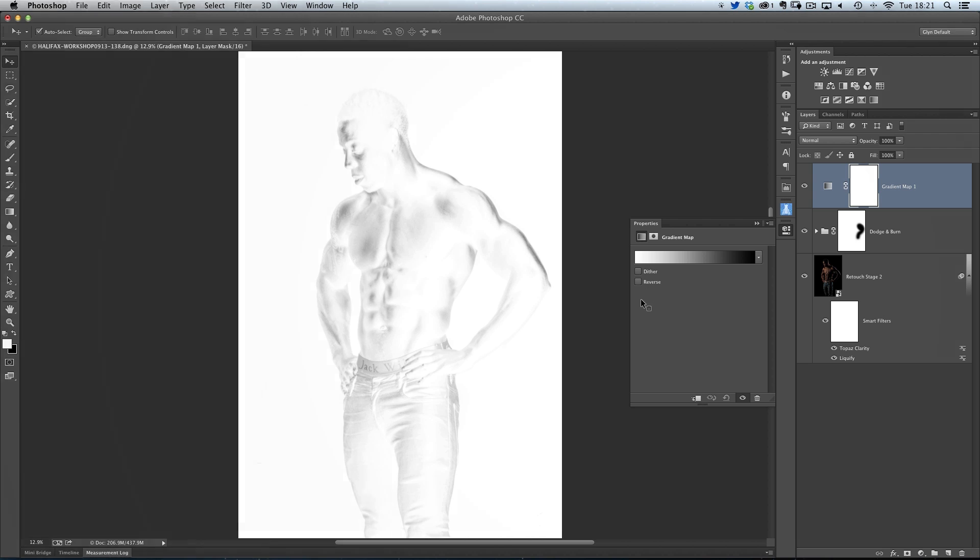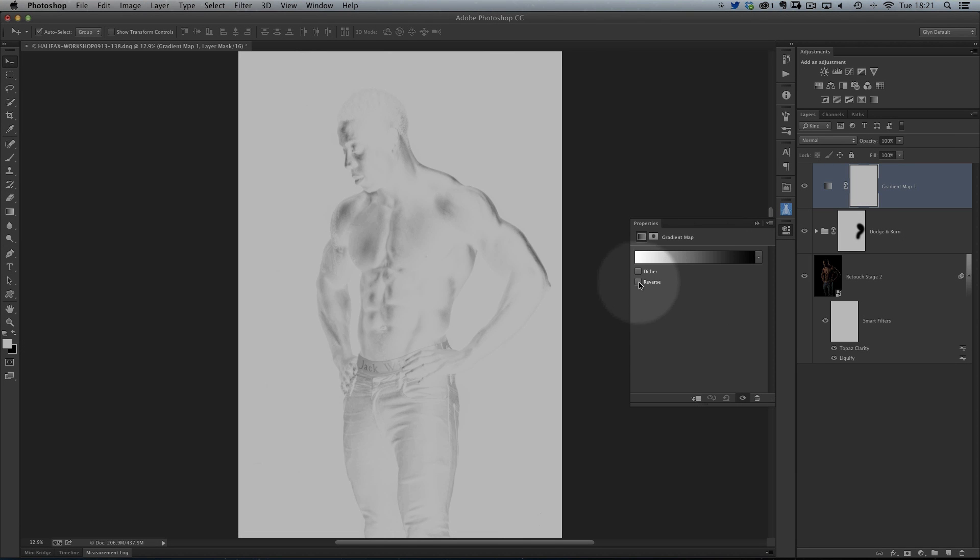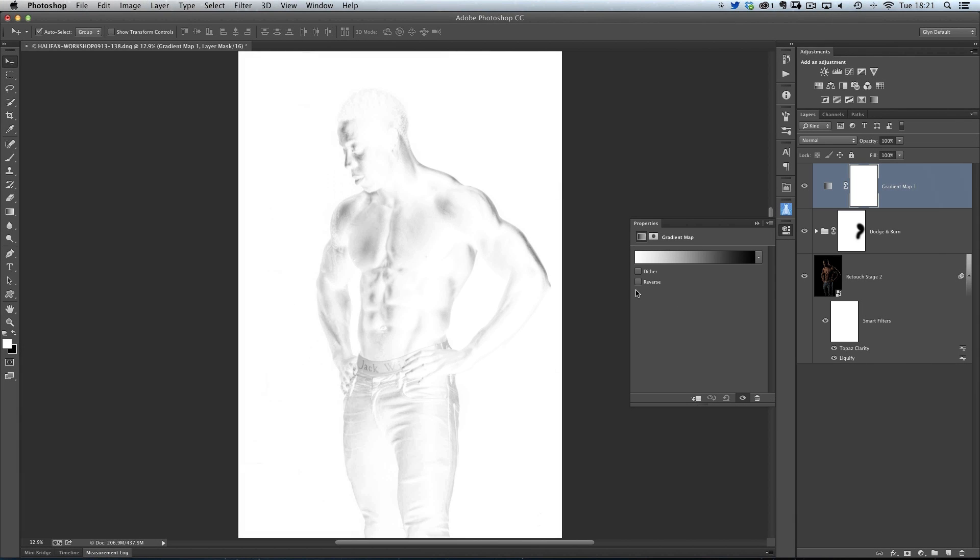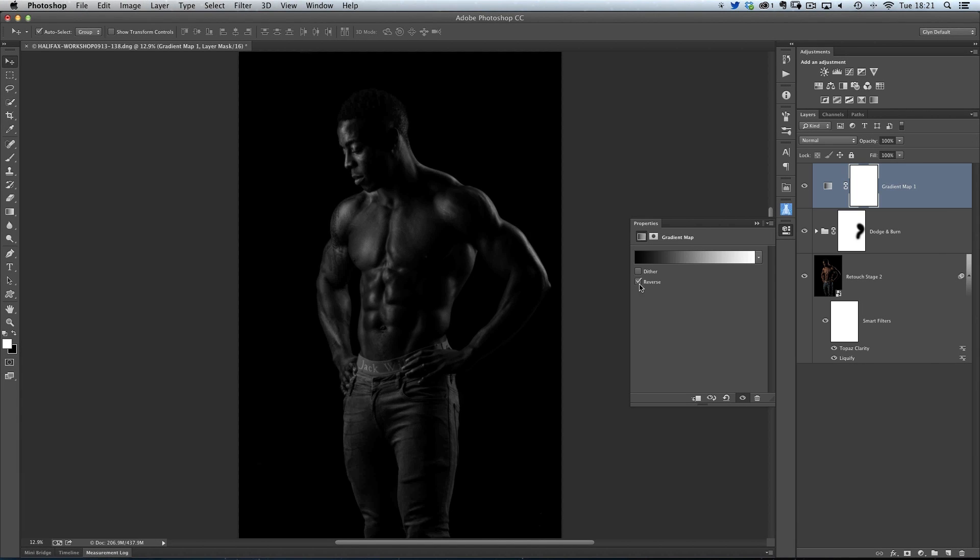To get it to look like a black and white, all you need to do is just click in the properties that comes up where it says reverse. Just put a little tick in there, and then you'll get a black and white.